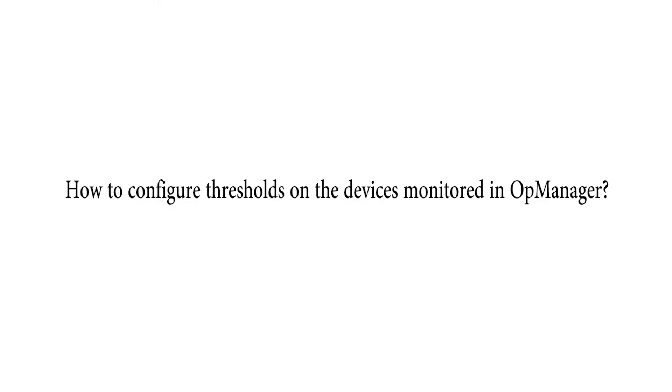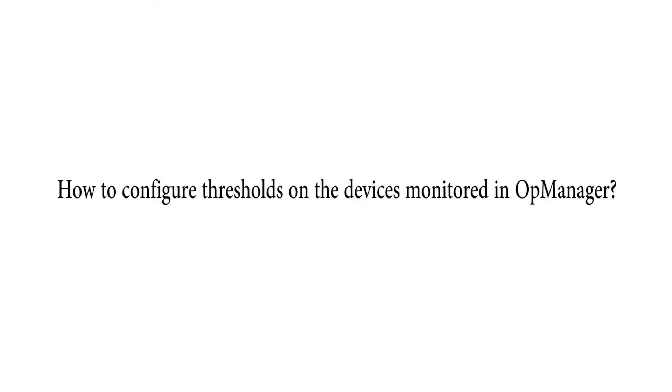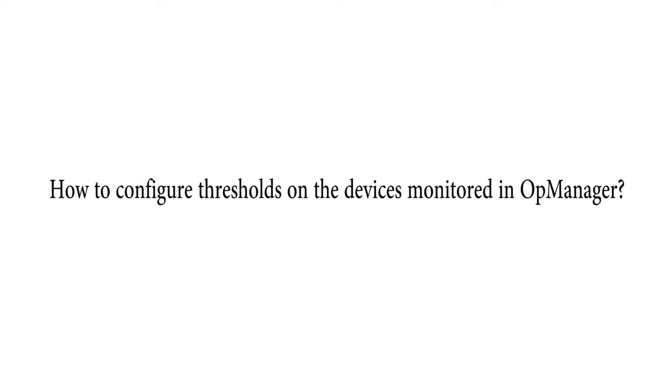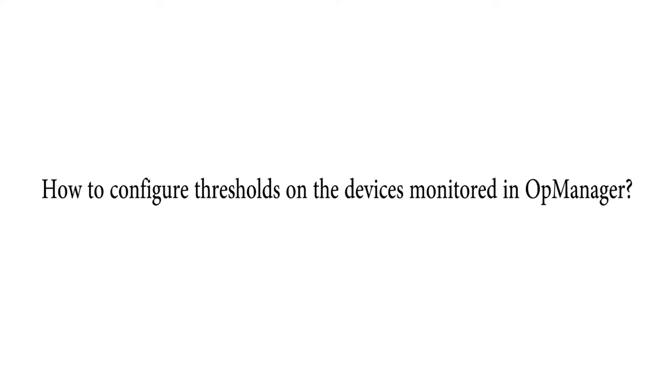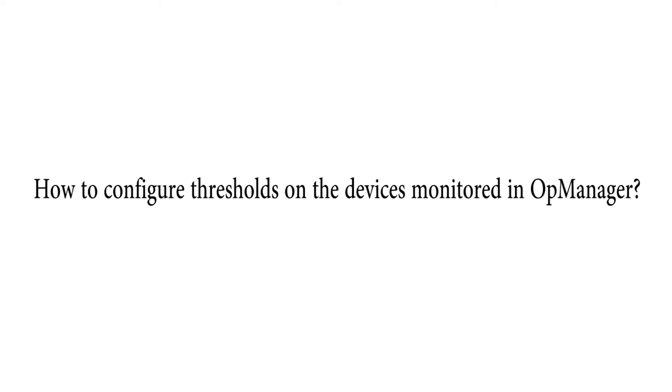Welcome to OpManager Tech videos. In this video, I am going to demonstrate how to configure thresholds on the devices monitored in OpManager.